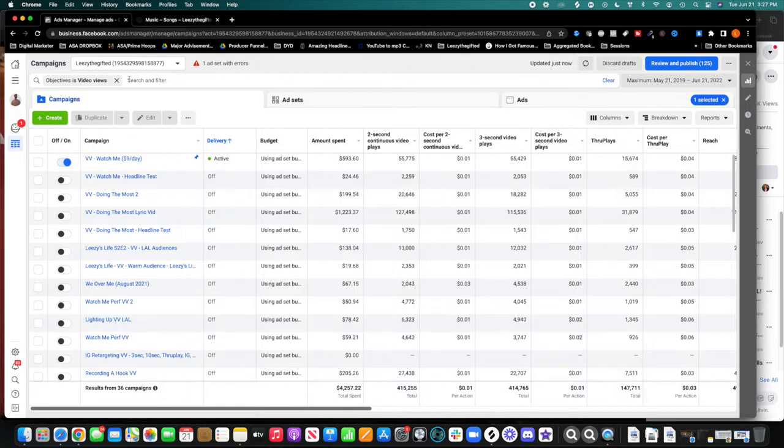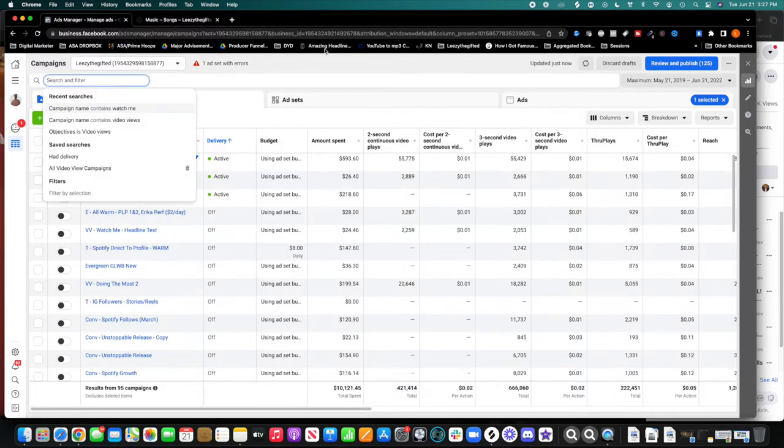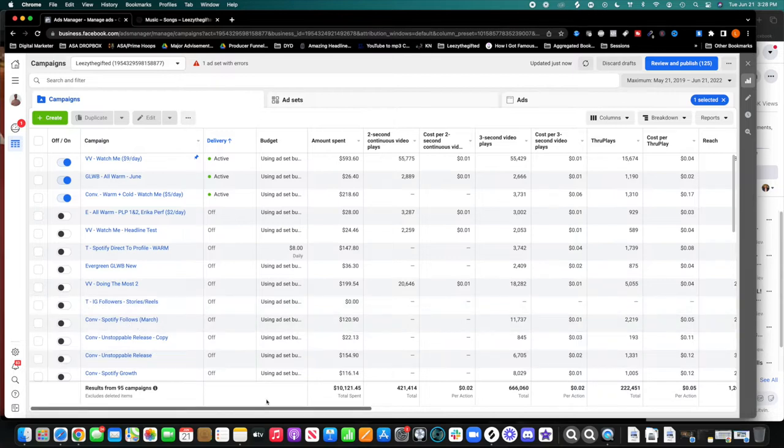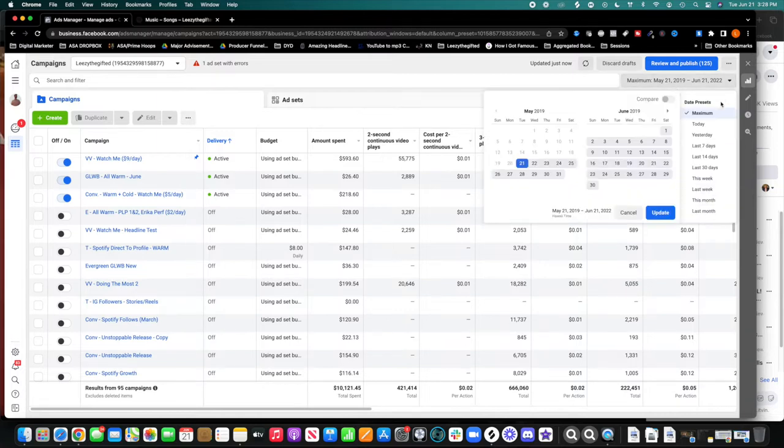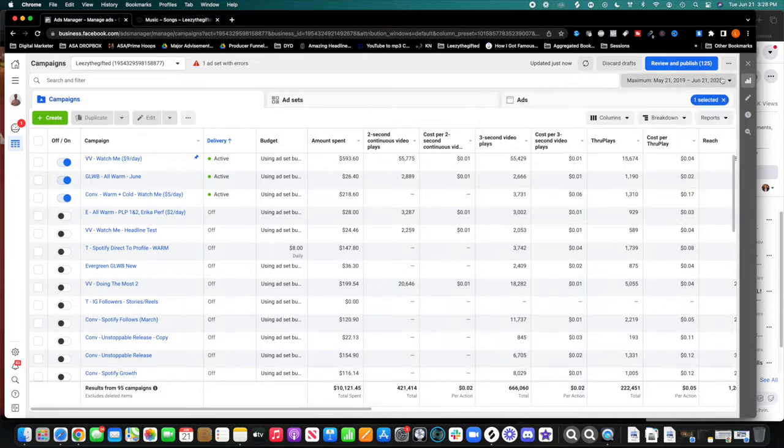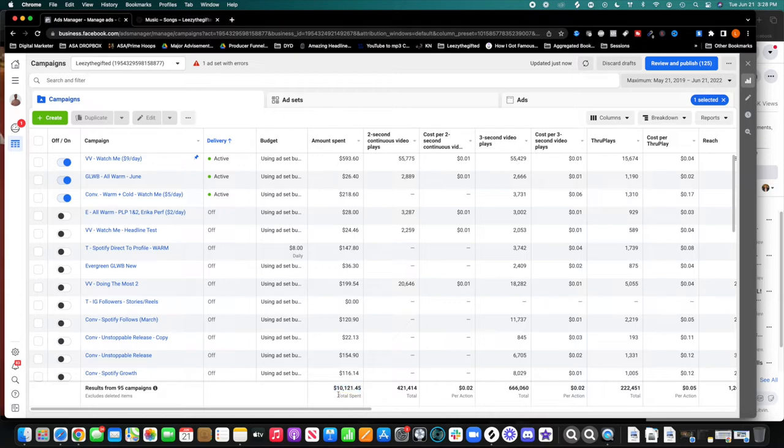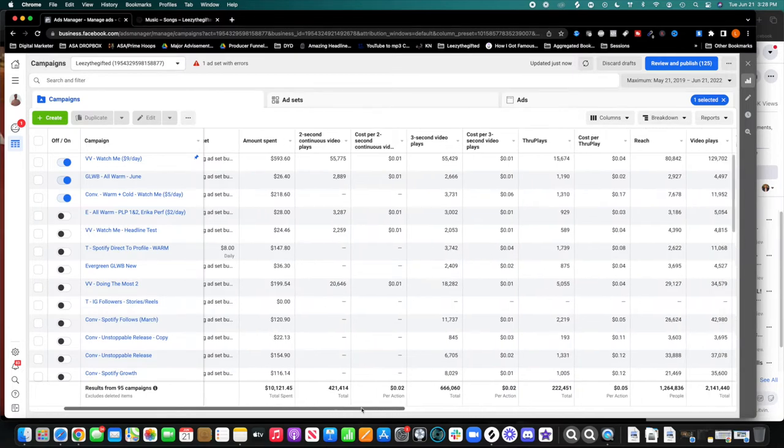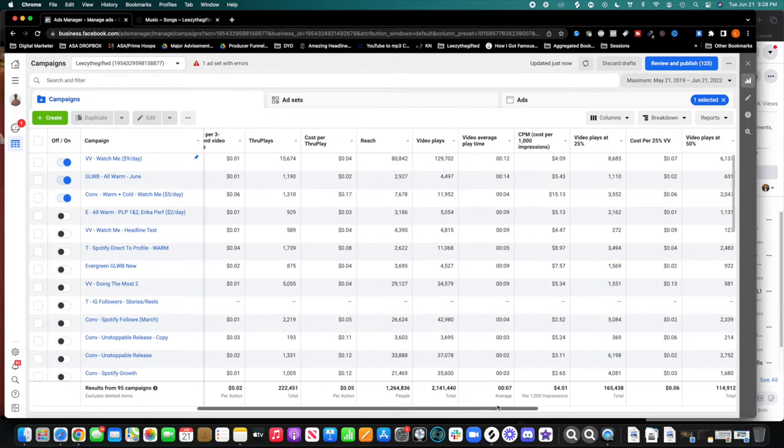So the first thing I want to do is I want to show you my overall ad campaigns. This is every single type of campaign I've run. When you run ads on Facebook, you can run lots of different campaigns. This video is not going to explain necessarily that. I'll probably make another video. But I'm going to just show you what I've been able to accomplish in the last few years. So I started running ads in May of 2019. And since then, I've spent about $10,000 of my own money.